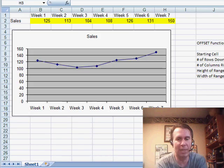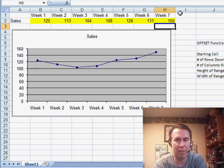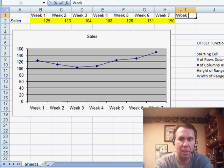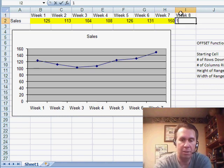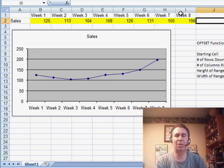In 993, I talked about how to create a dynamic range that would automatically extend this chart. And as you add more data, it extends the chart.